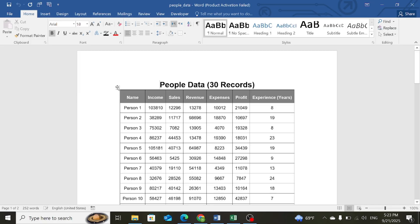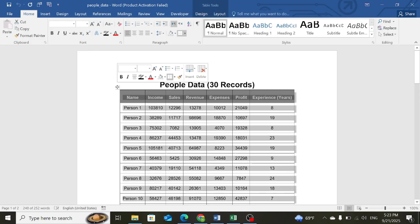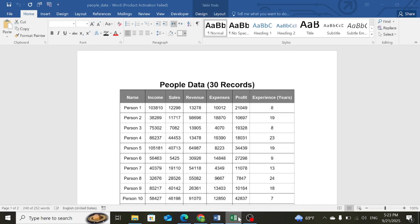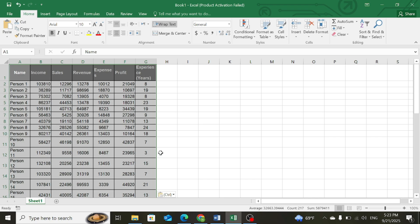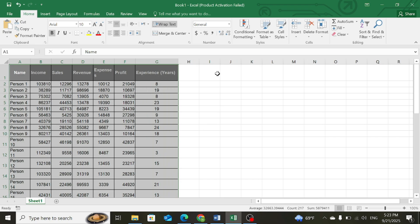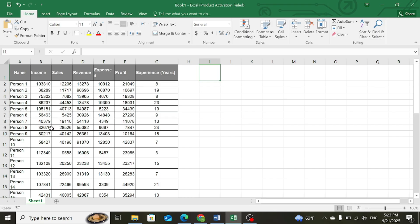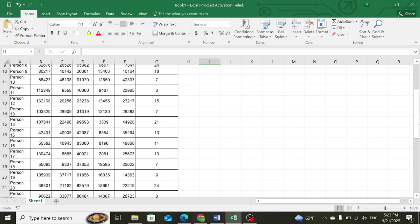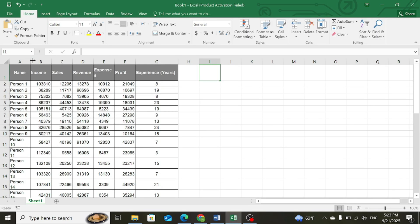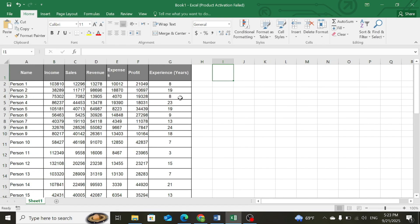Now simply copy this table, go to the Excel file and paste it. So you can see that our file has been converted to Microsoft Excel with the data of all employees. In this way, you can convert the PDF file into Microsoft Excel. Thank you for watching.